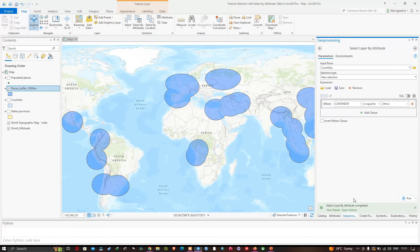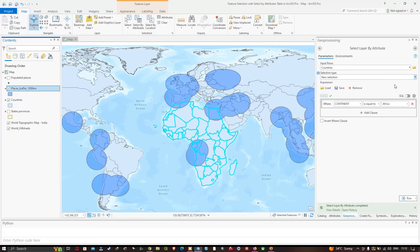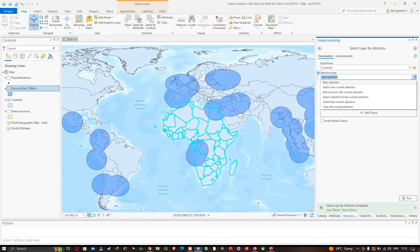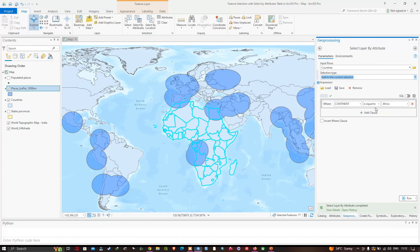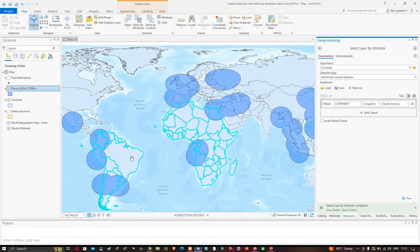Turn on the countries layer to see that the selection was made even though the layer was not visible when the tool was run. The African continent is now selected. To add South American countries to the selection, navigate back to the Select By Attribute tool, change the selection type to Add to Current Selection, and change the continent value from Africa to South America. Click Run — the South American continent is now added to the selection.